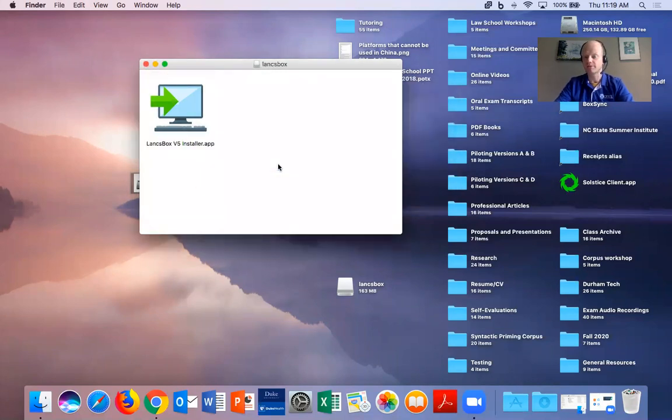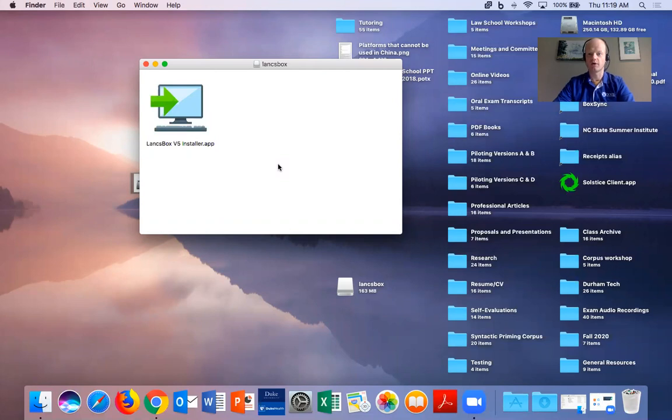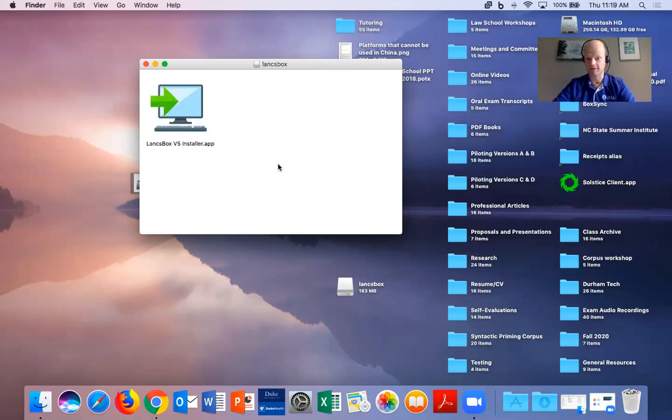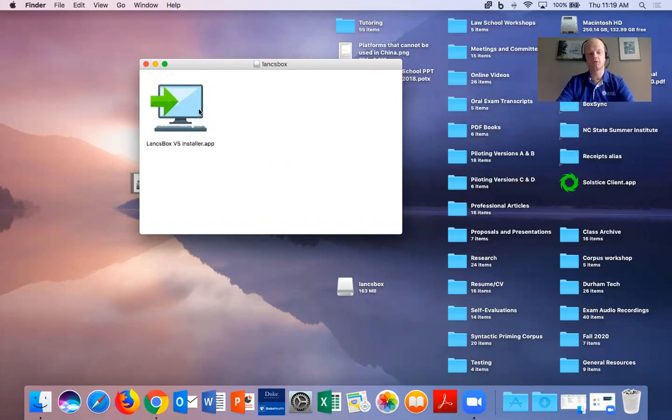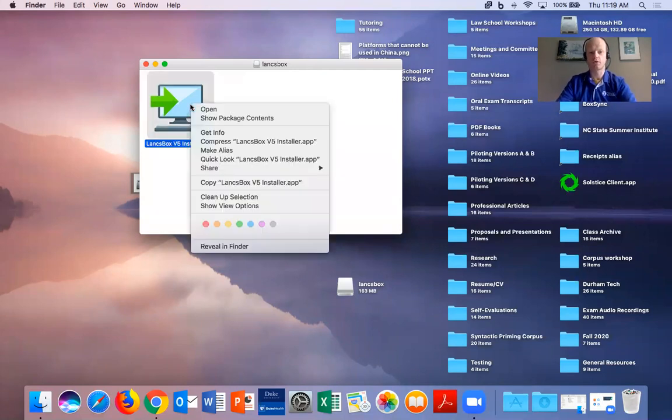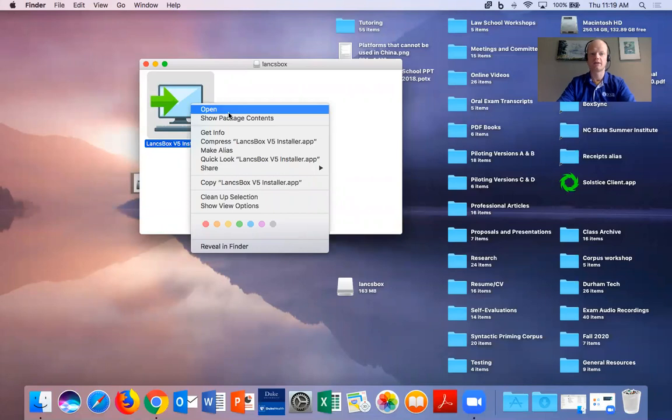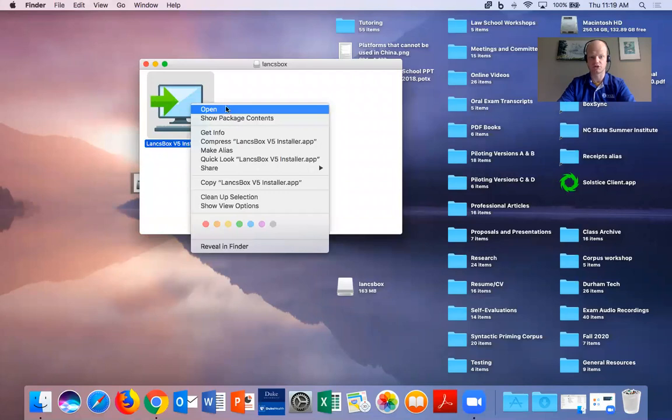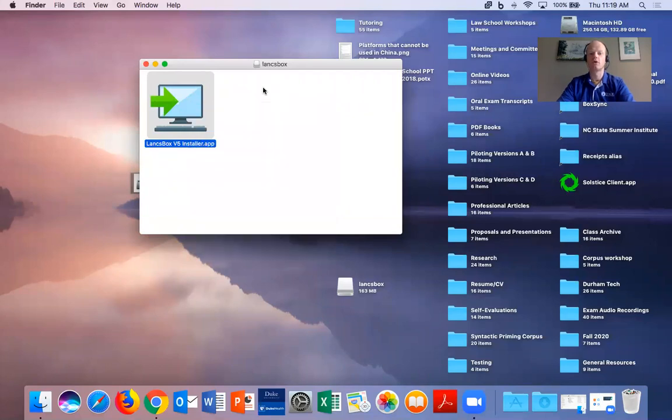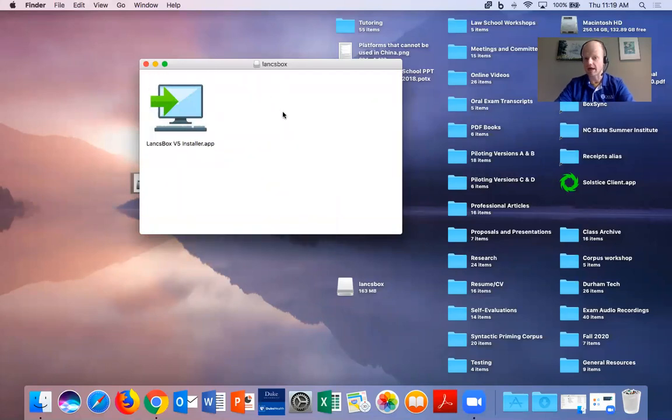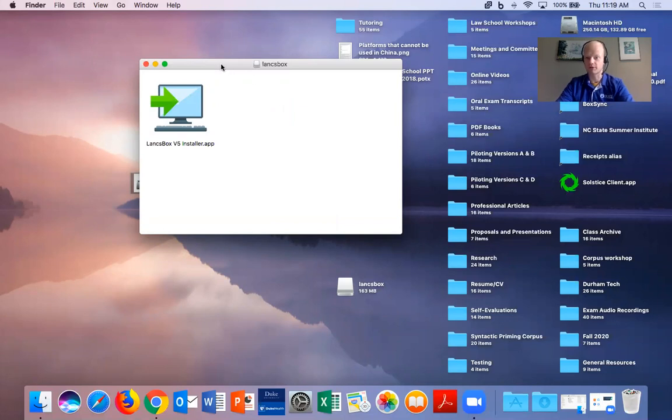you might run into a problem of your system not allowing you to open this at all, in which case you will need to control click on the application to bring up the open selection. That should override the security feature. So go ahead and install that program and decide which directory you would want to put it in.